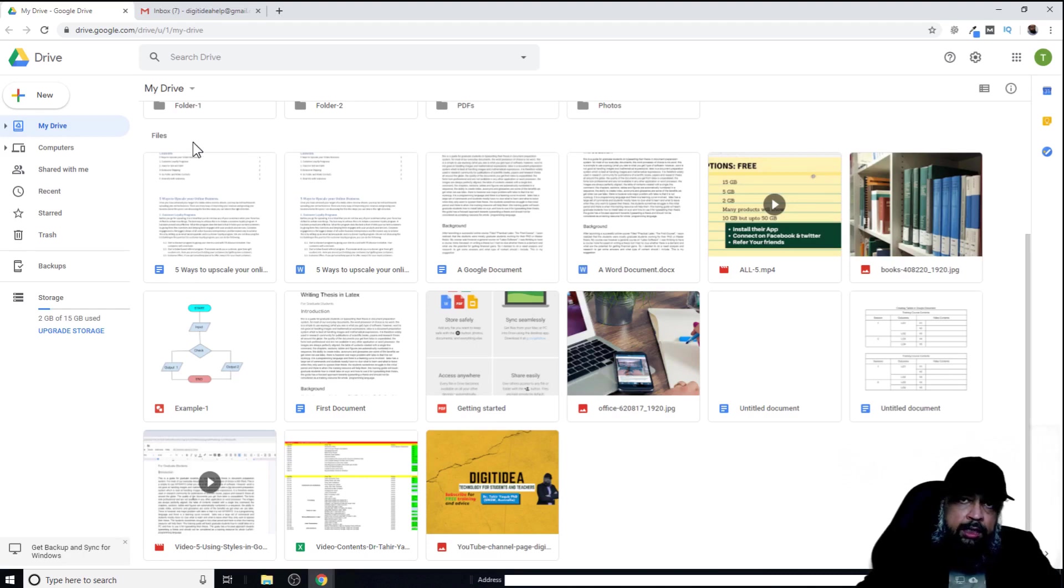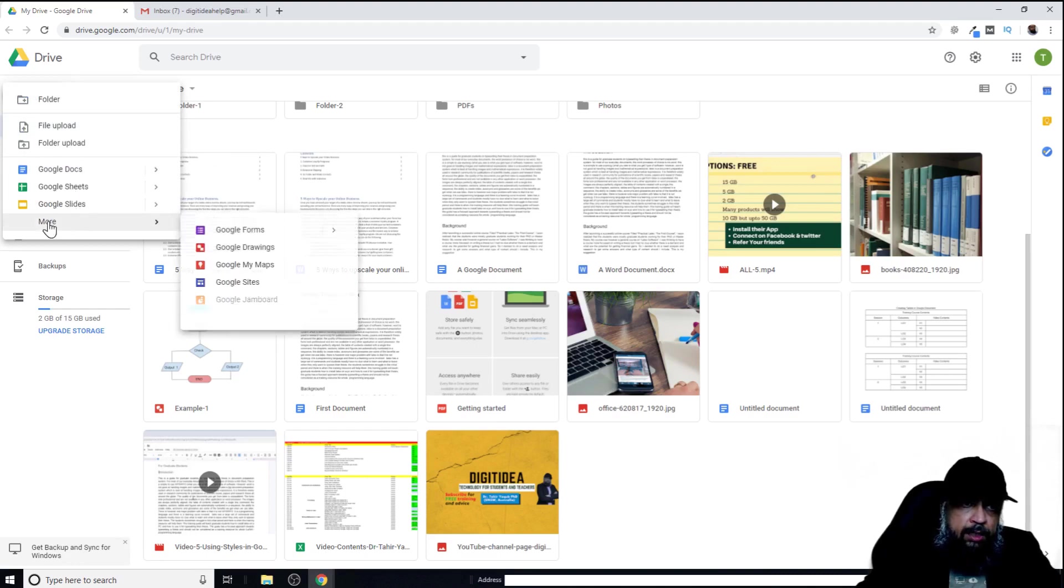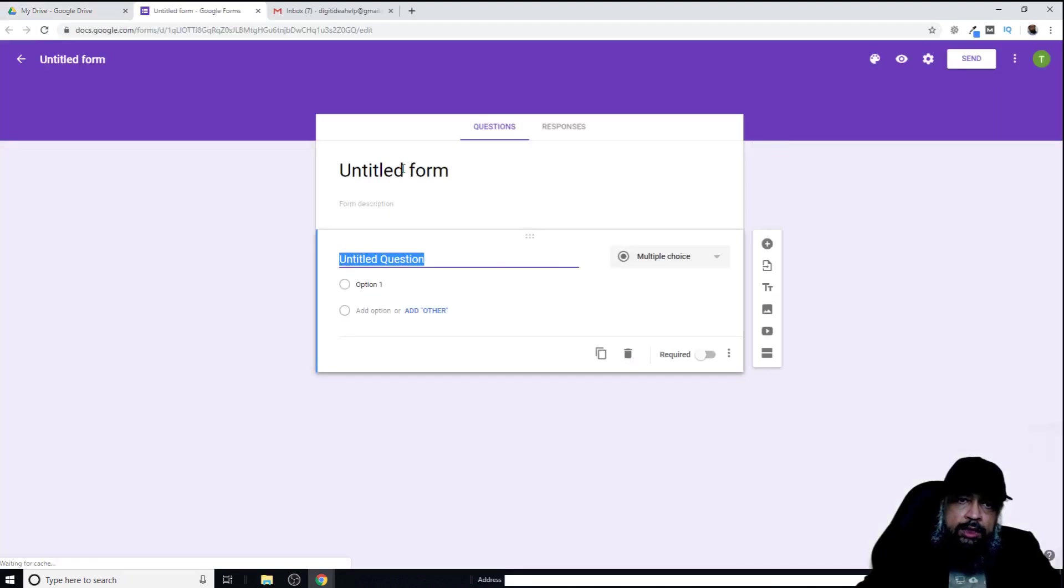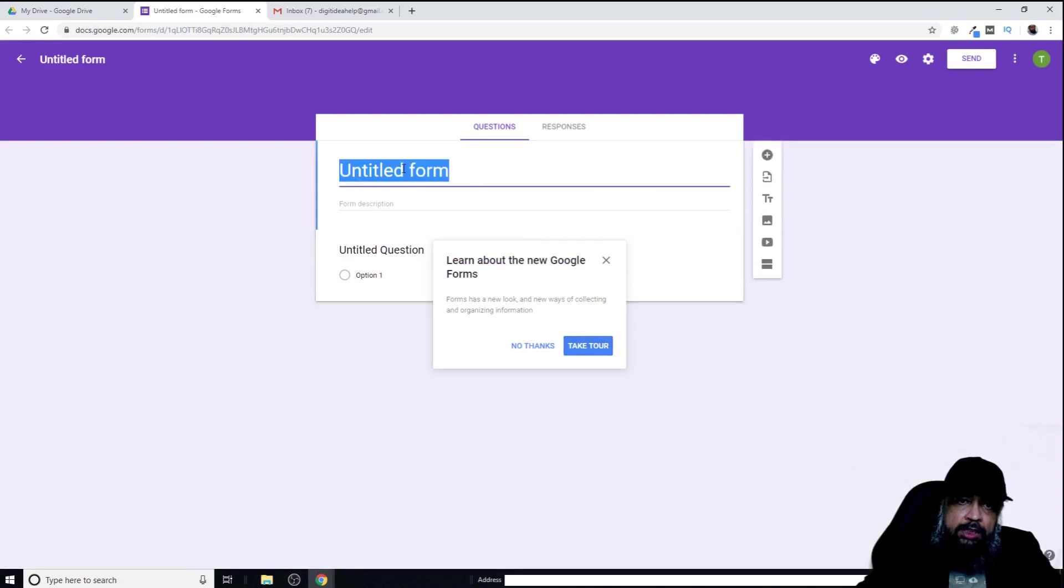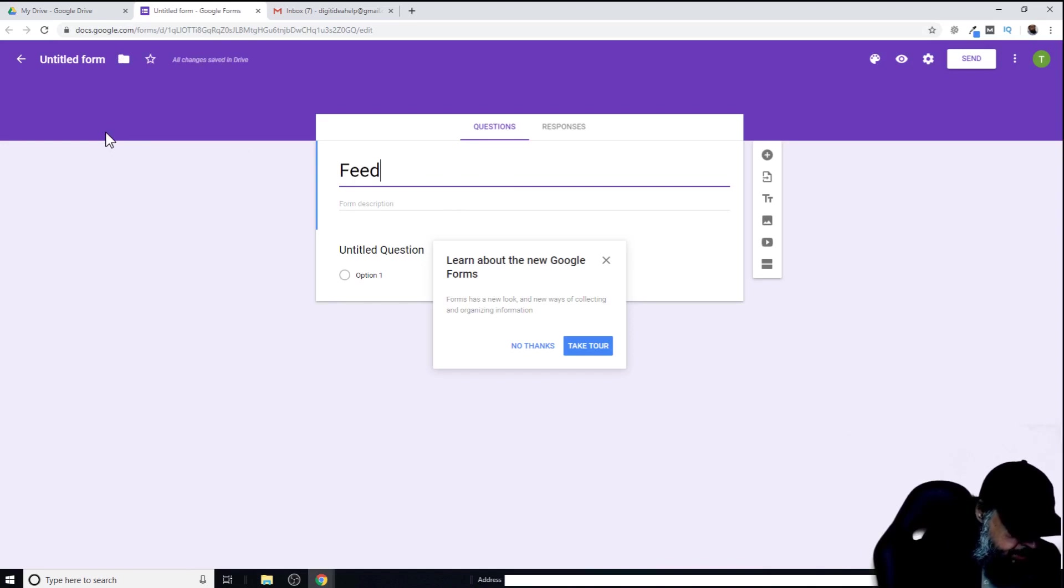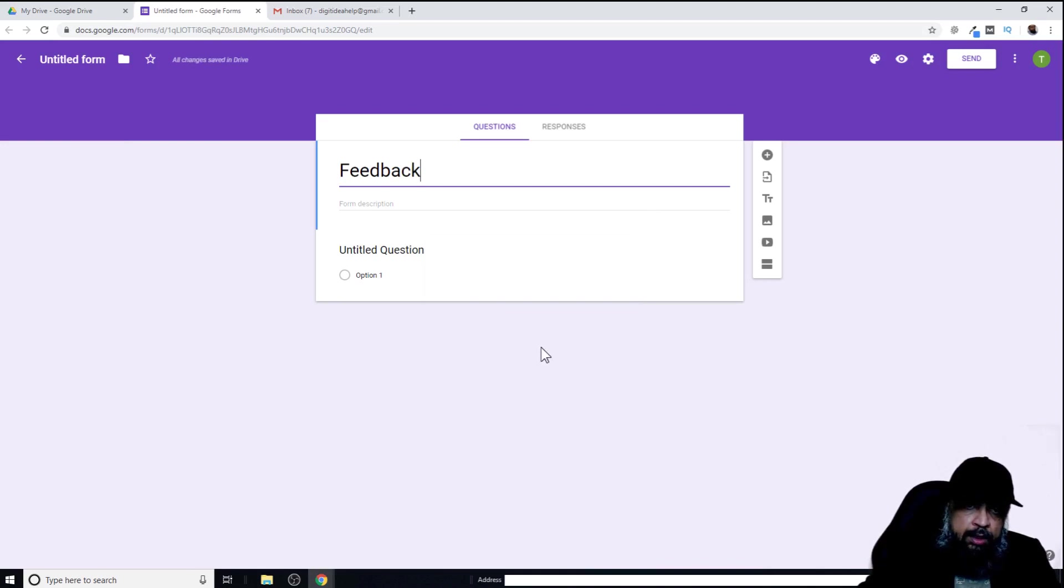To create a new form in Google Drive, just click on new, and then in more, you have Google Forms. Now I can click on the center of this form and title it. Let's name this form as feedback. You get this dialog box if you want to get any tour. I'm clicking no thanks.